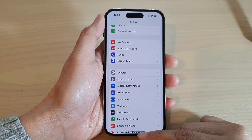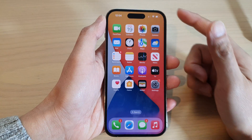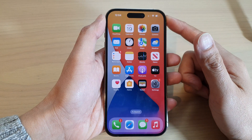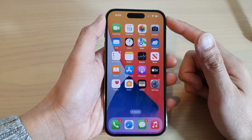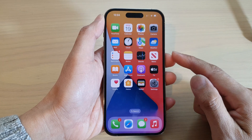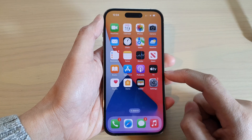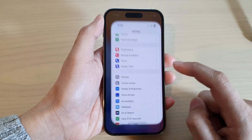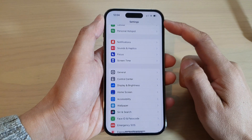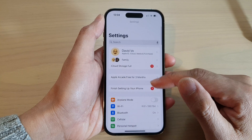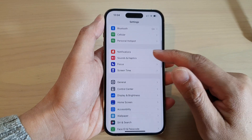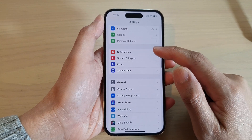First, swipe up to go back to the home screen. On the home screen, tap on Settings. In the Settings screen, go down and tap on Notifications.